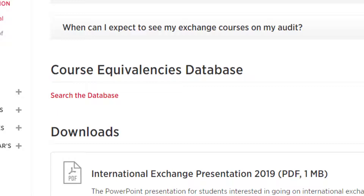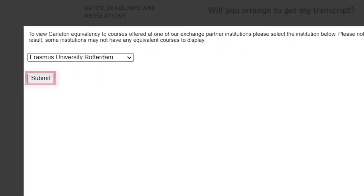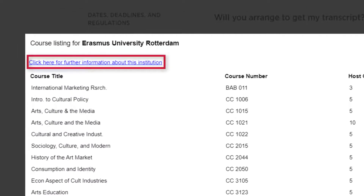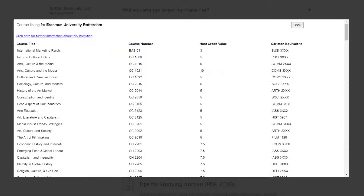Please note that courses remain in the database for three years after students take them, so if there's not a lot of courses listed for your institution, it could just be that nobody has taken them for a while. Let's say you're attending Erasmus University in Rotterdam, for example. Be sure to check the information about the university by clicking the link above the course listings. You will see a list of courses that have been evaluated for other students in the past, along with their course numbers, host credit values, and Carleton equivalents.